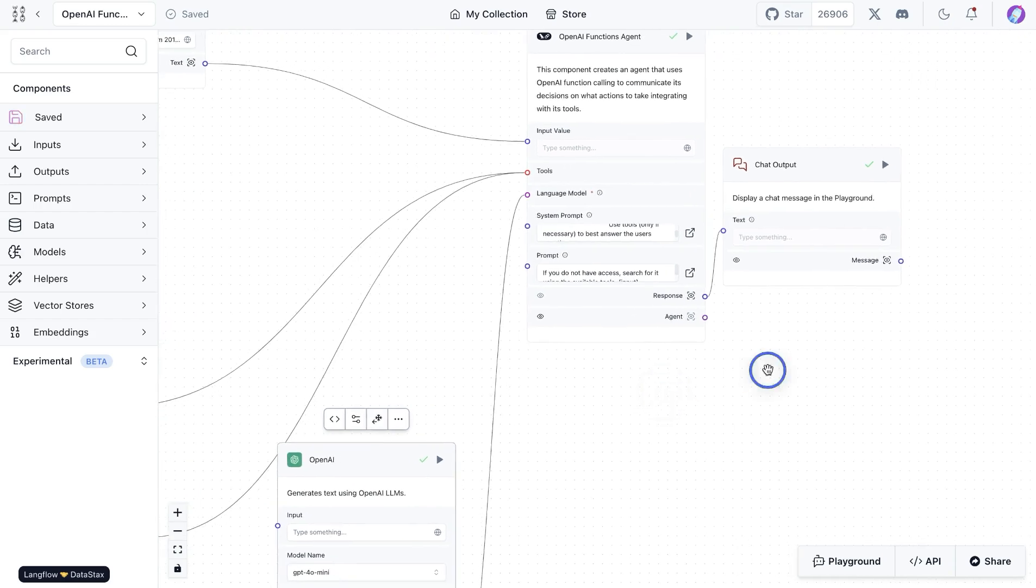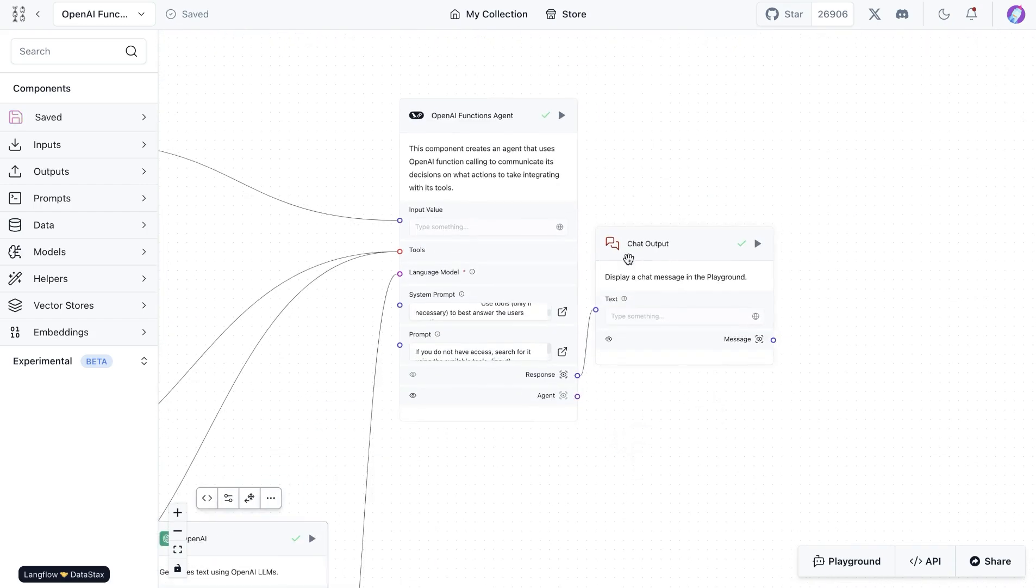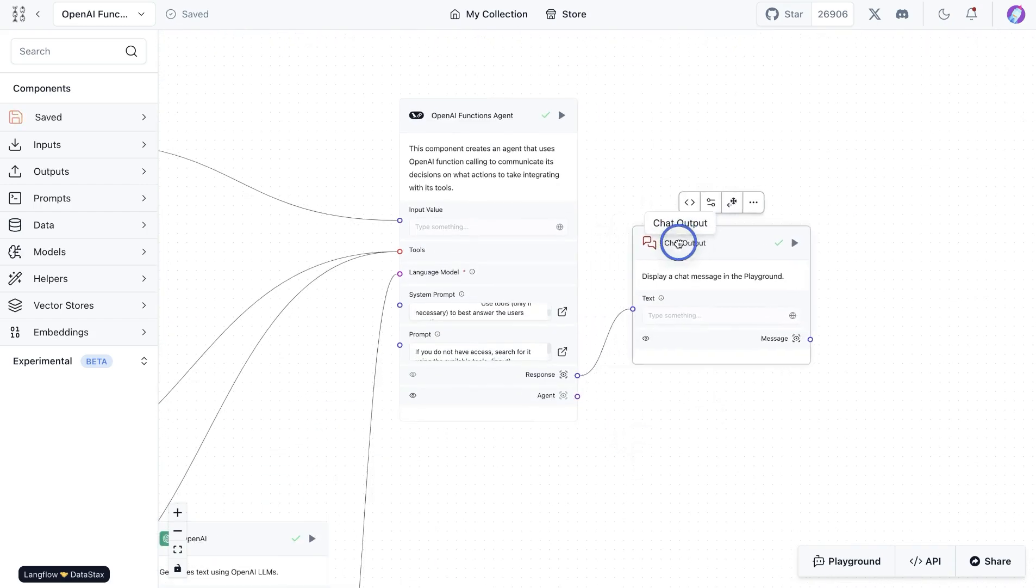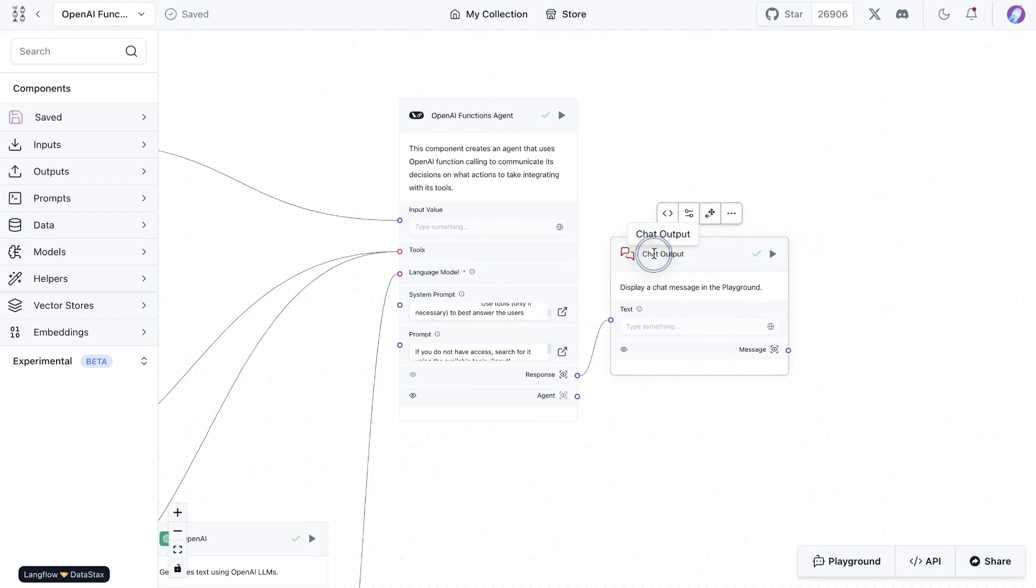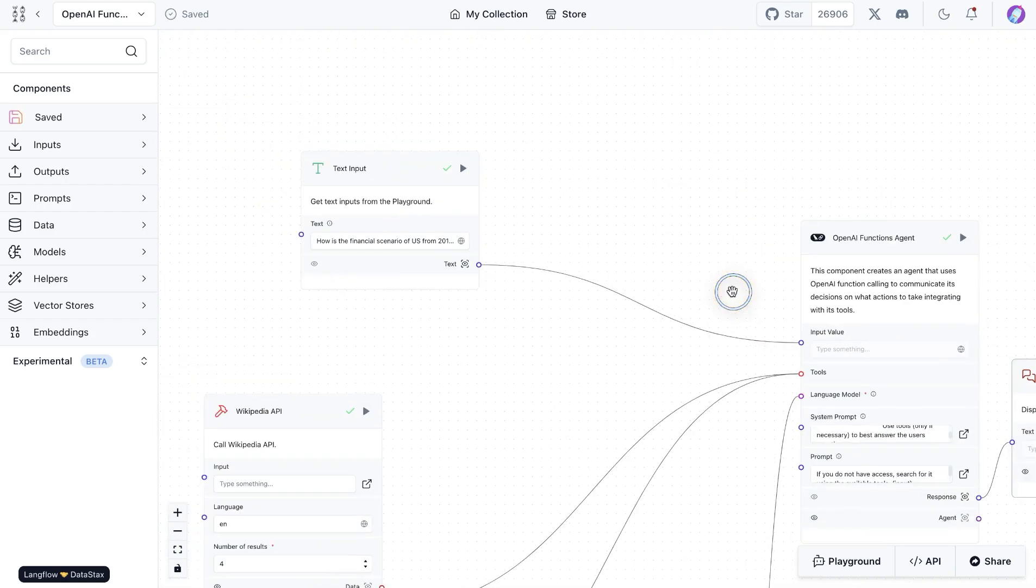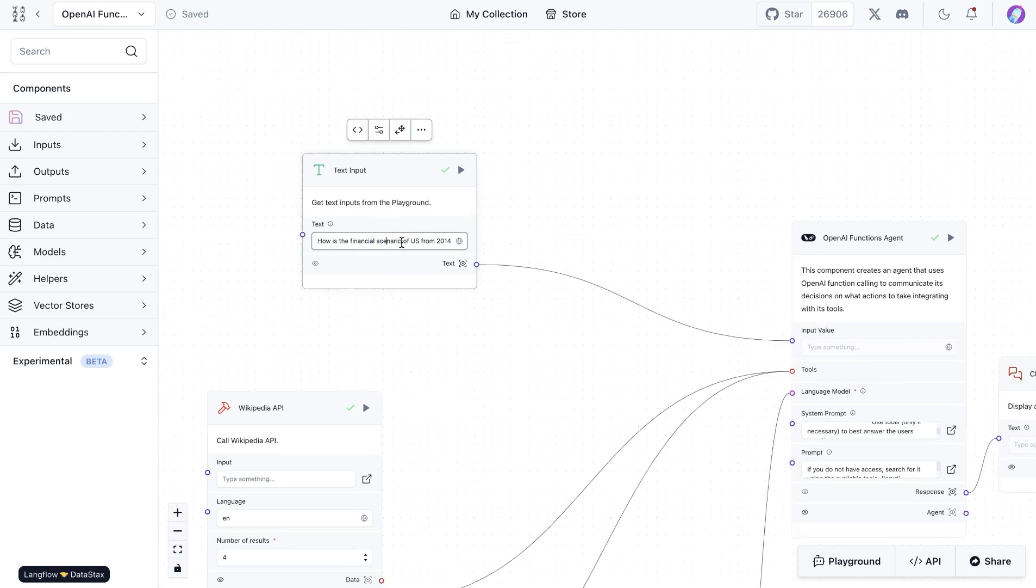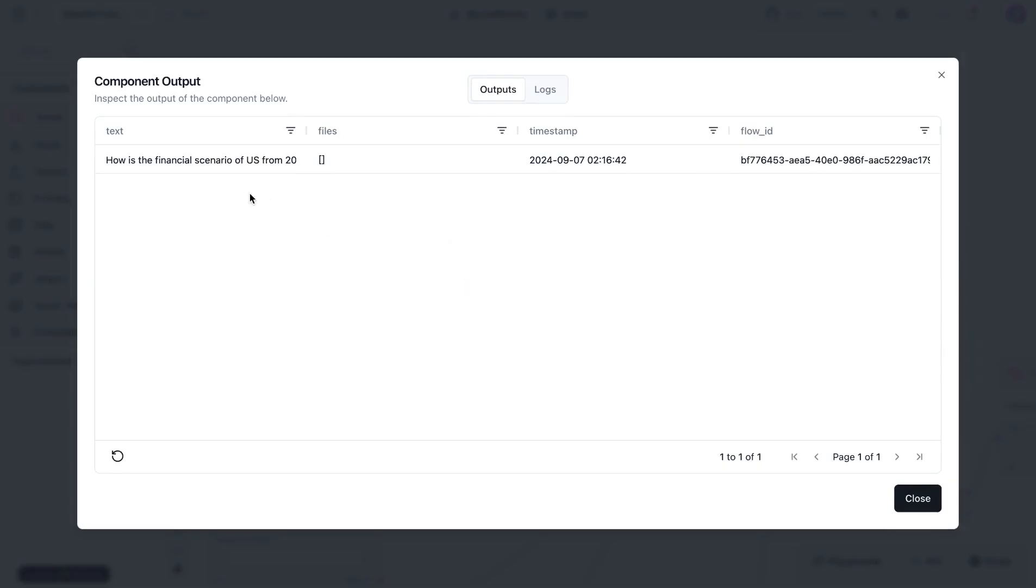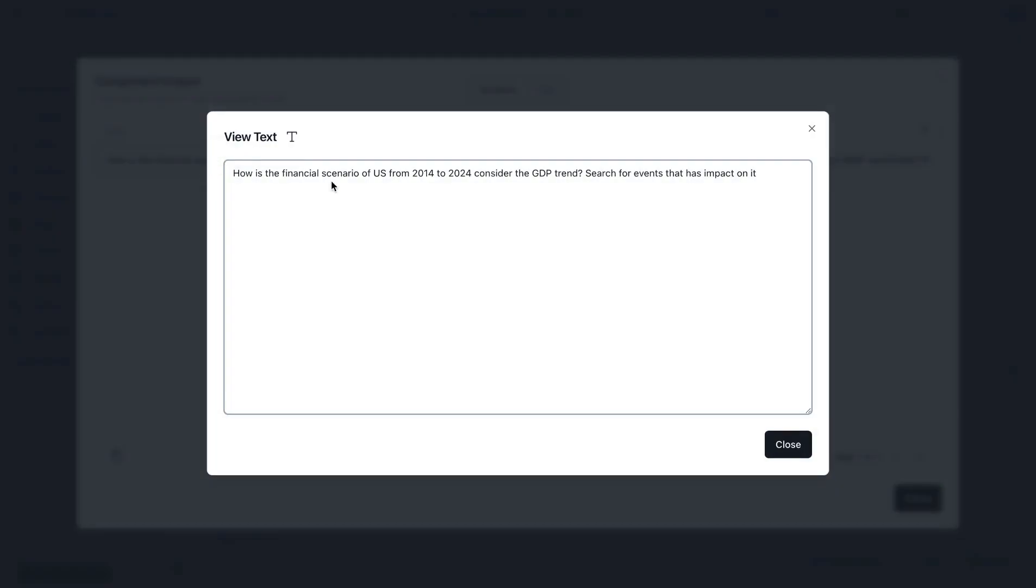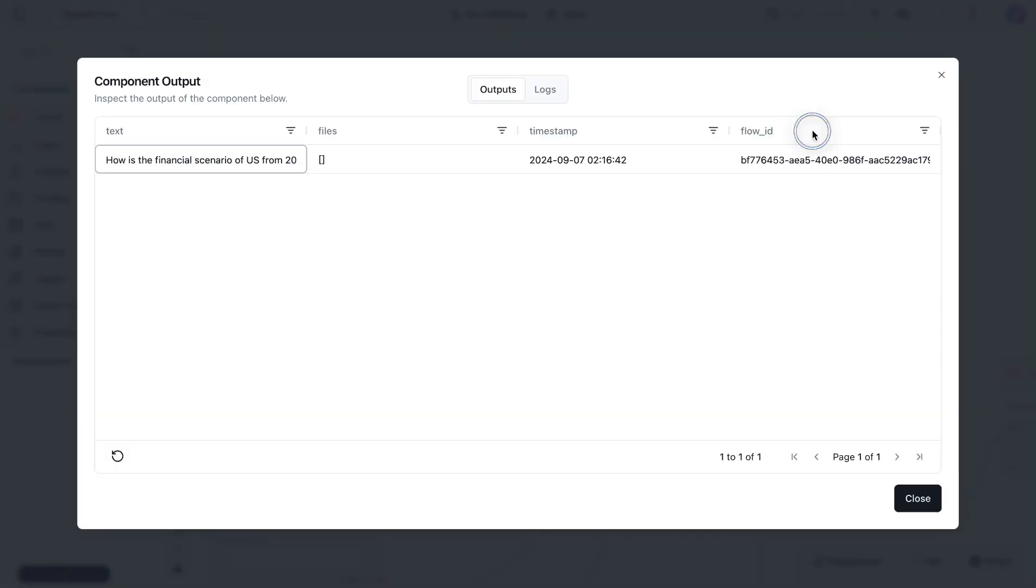With that, you have the chat output available and we're going to ask the first question. In this case, we asked specifically something about the financial scenario. We're asking between 2014 and 2024, how was it in terms of the financial scenario?